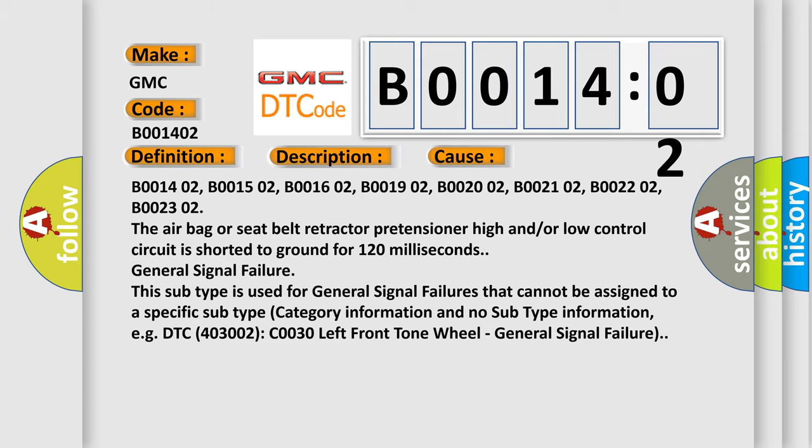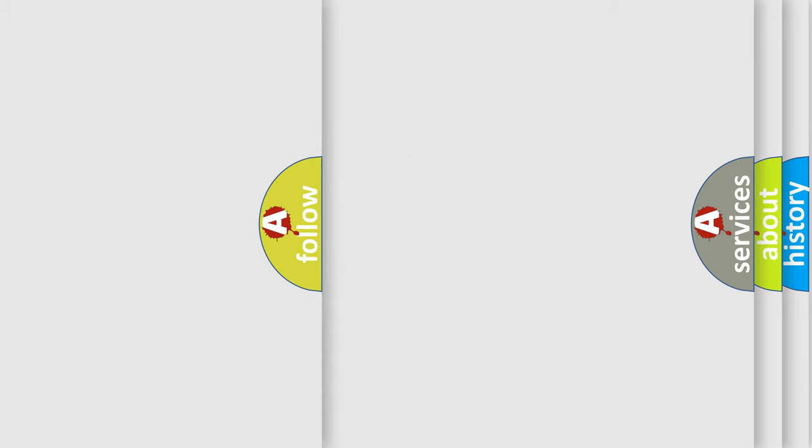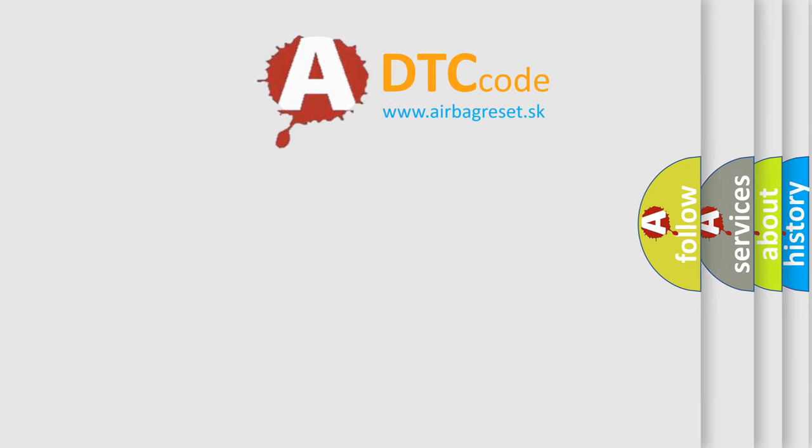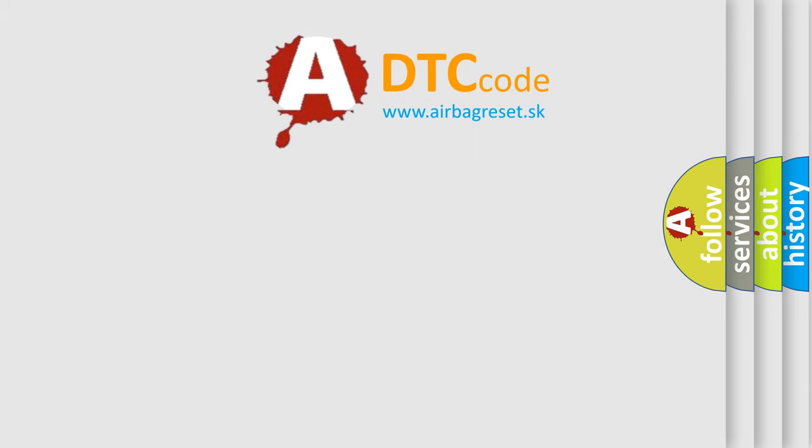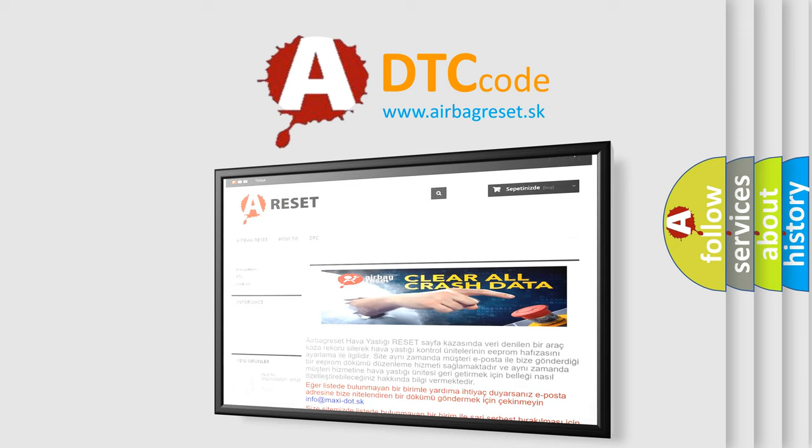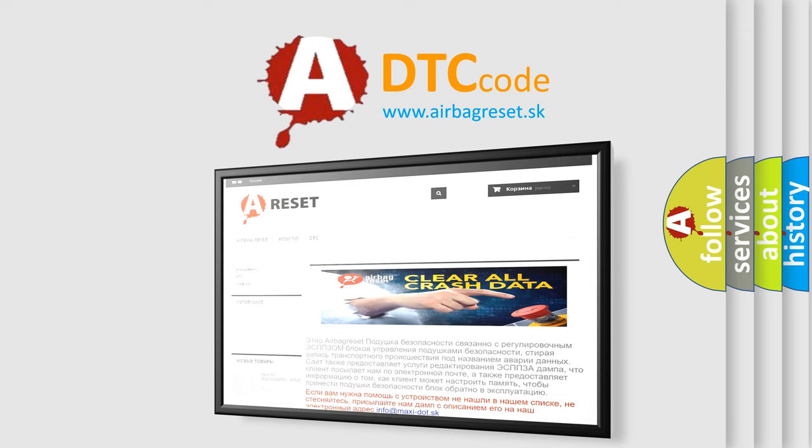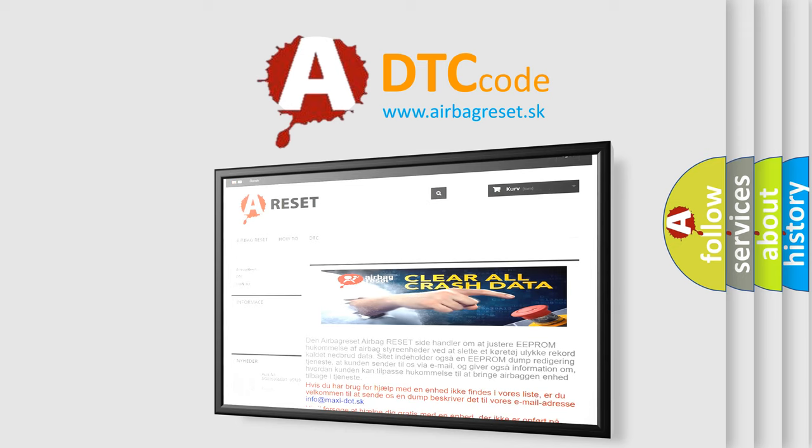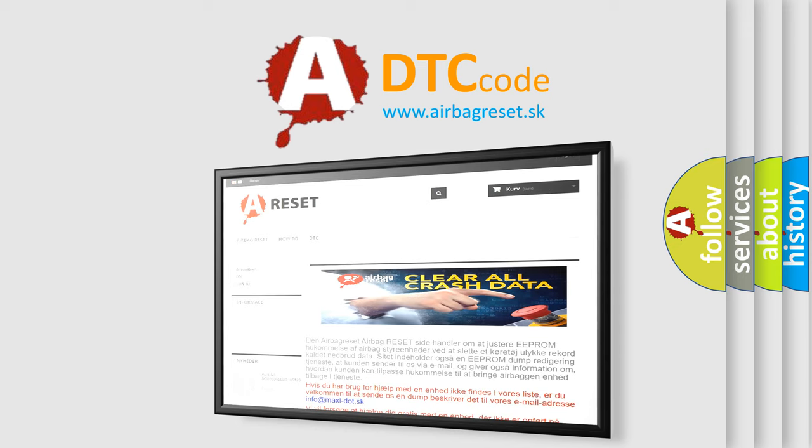The airbag reset website aims to provide information in 52 languages. Thank you for your attention and stay tuned for the next video.